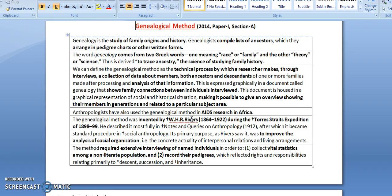Genealogical method was the second question in 2014 paper 1 section A, second part under the first question.